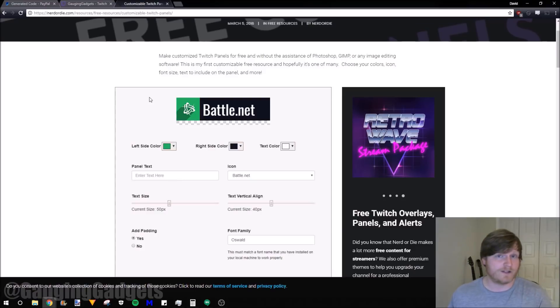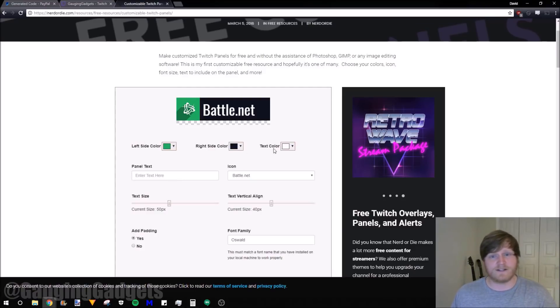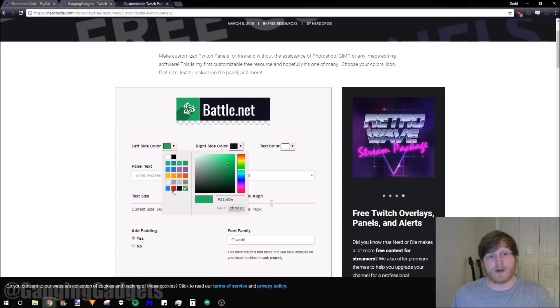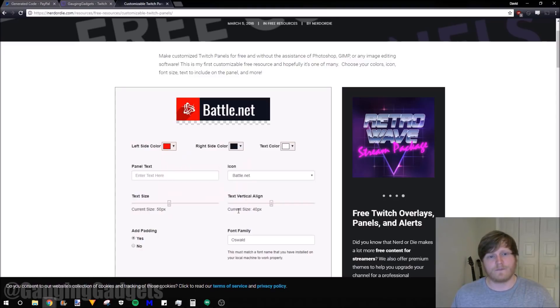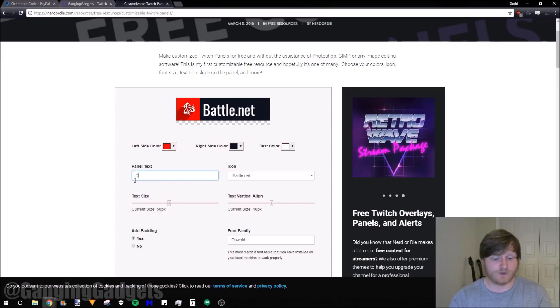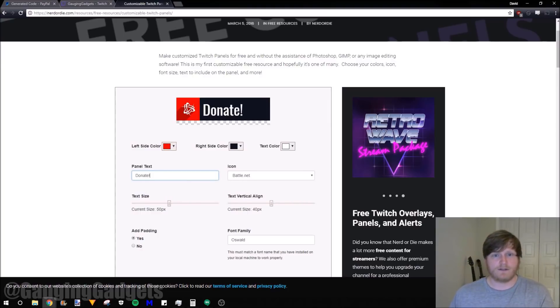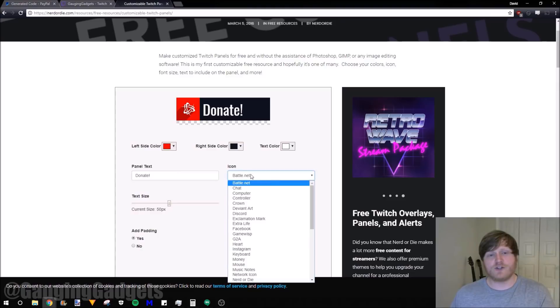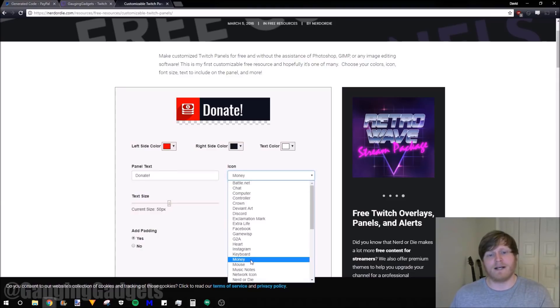In Nerd or Die, we can create this panel image. We can start by selecting the colors, the text colors, and also these different colors right here. I'm going to just make this red right here. Then we can add text to the panel. I'll do donate. And then we can choose the icon. I'm going to select the money icon.